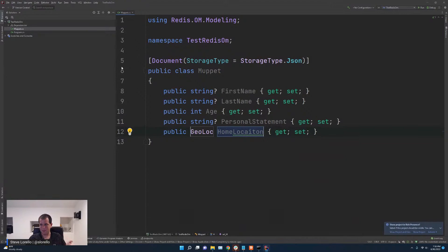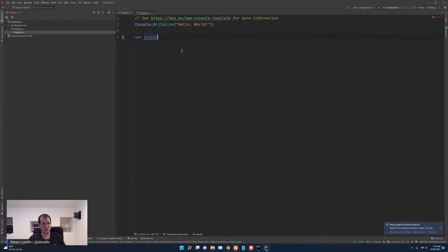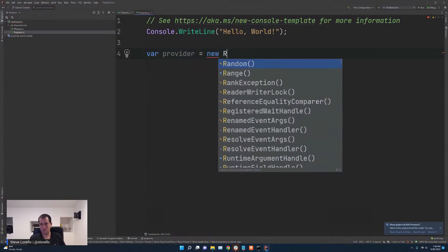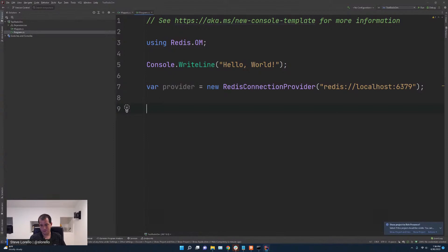To initialize Redis OM, all I have to do is create a RedisConnectionProvider: 'var provider = new RedisConnectionProvider("redis://localhost:6379")'. Then I can pull the Muppets collection out: 'var muppets = provider.RedisCollection<Muppet>()'. I'm going to flush the database each time to give me a clean slate.